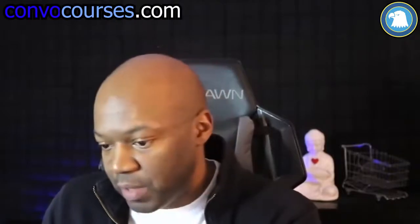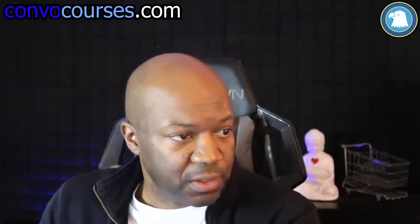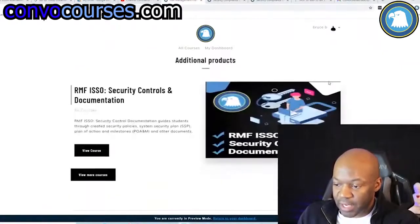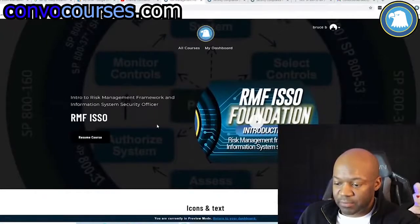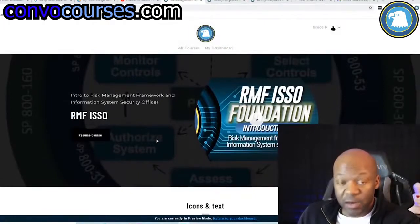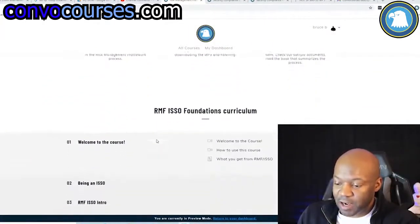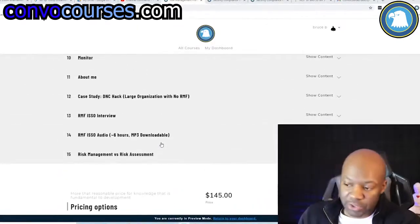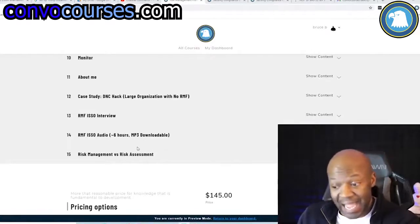I've already responded to the person who asked, but I'd like to show this because others may have the same question. Let me switch over so you can see what I'm seeing. The course it's covered in is the Risk Management Framework ISO course. Continuous monitoring is one of the actual phases and steps in RMF, so I have to cover it.